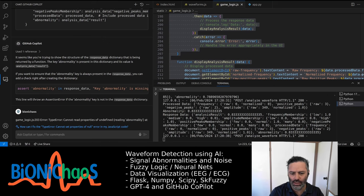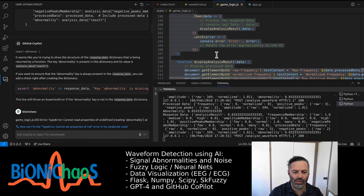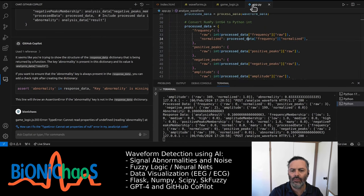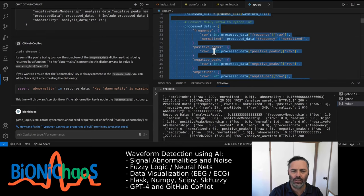Diving into game_logic.js — canvas setup. You've set up the canvas well, defining height, width, and colors. Good choice of constants for easy tweaks later. The scoring logic with hits, false alarms, correct rejections, and misses is engaging — it encourages accuracy, not just speed.